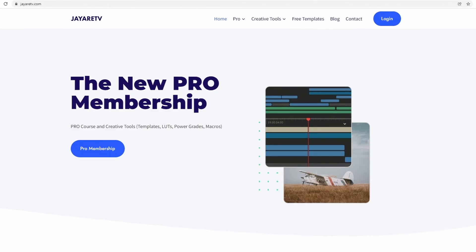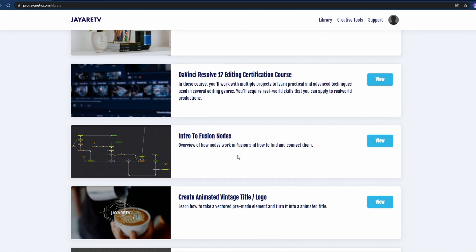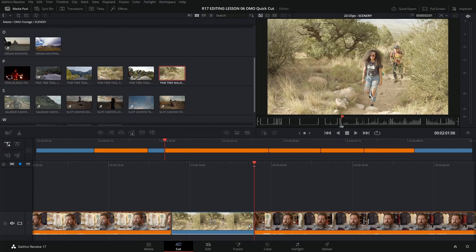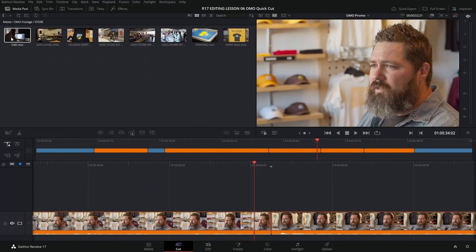If you don't know DaVinci Resolve, there are certification courses, there are mini courses, and you want to save time. There are pre-made templates and assets. It's all one price, and you get everything.